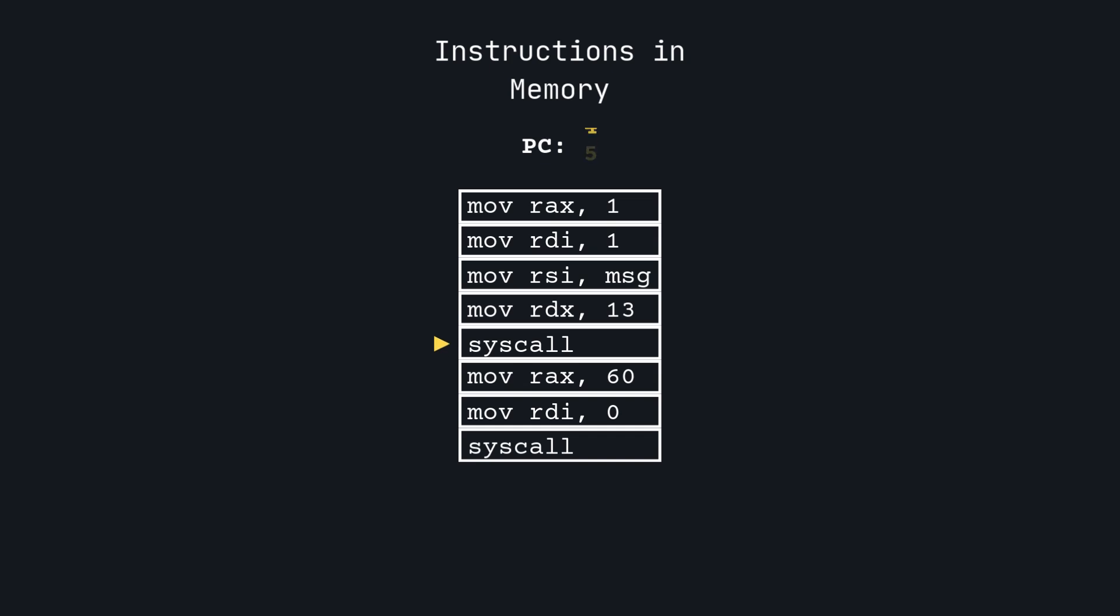First it reads the current instruction it is pointing to, increments the program counter, and then repeats until the exit syscall is called, ending the program.